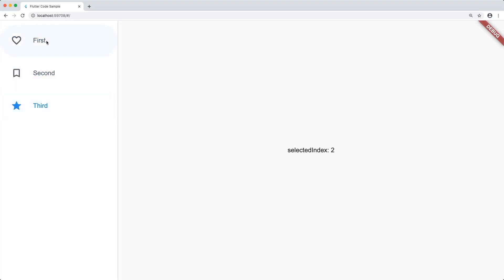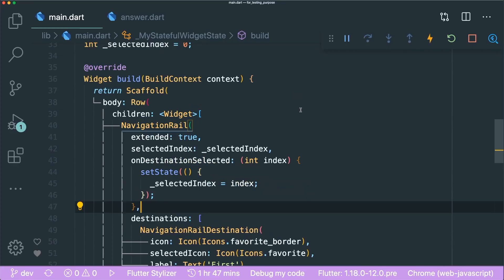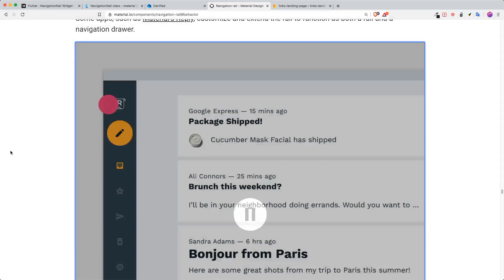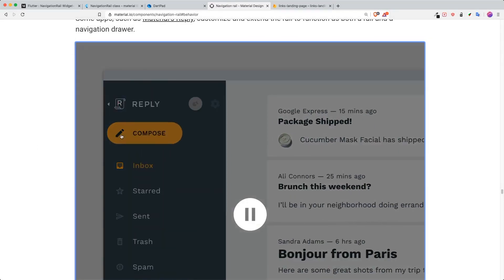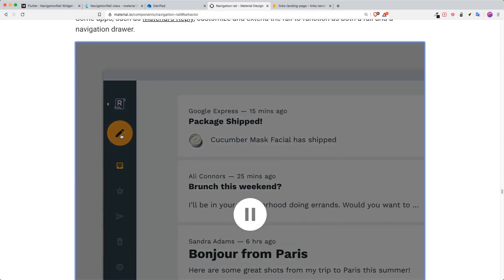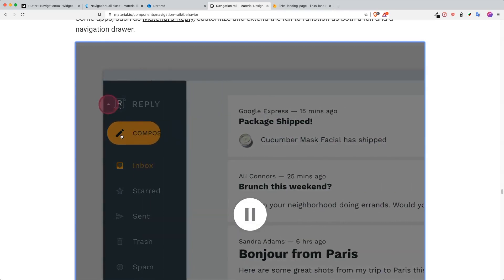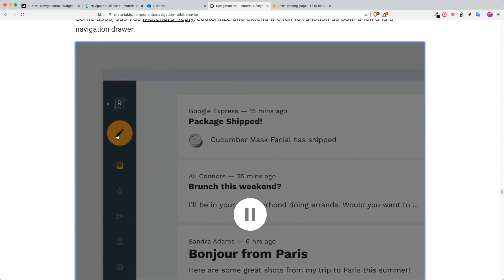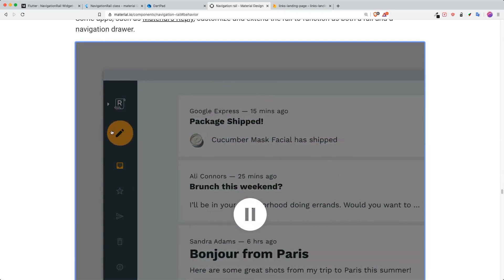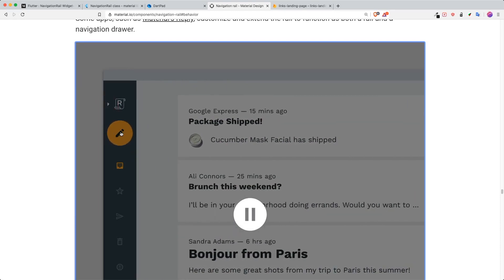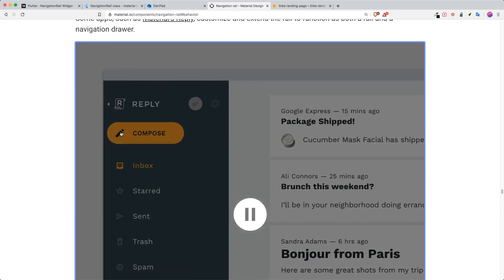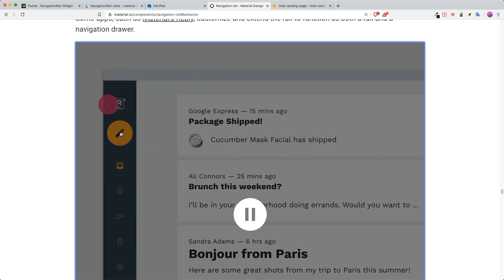Now the next thing is that in this example there is a floating action button that animates very nicely and smoothly — it starts as a circle and then becomes an extended floating action button. So how are we going to do that?